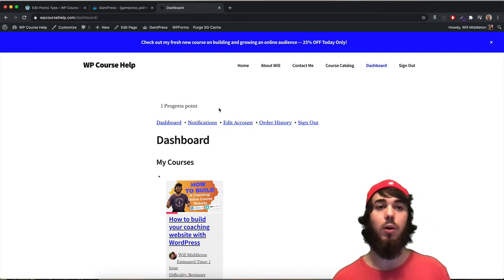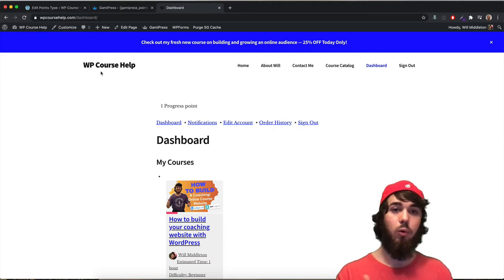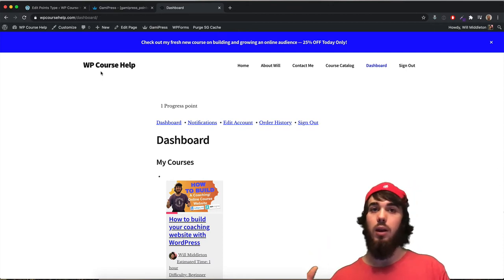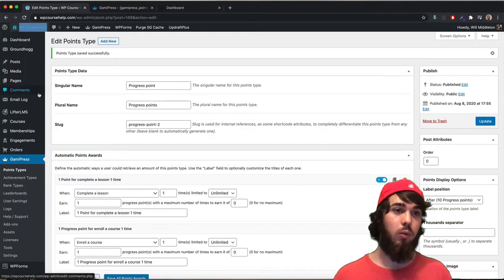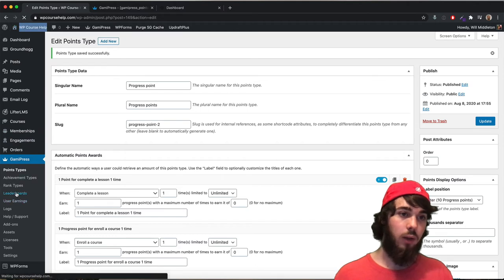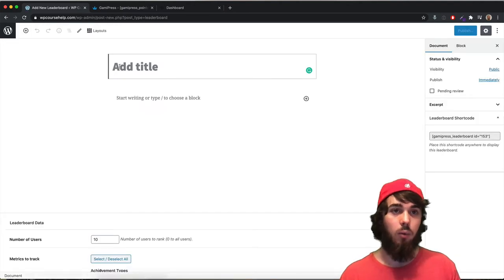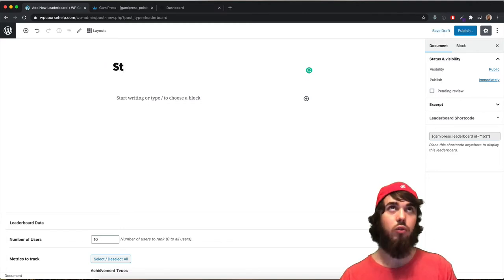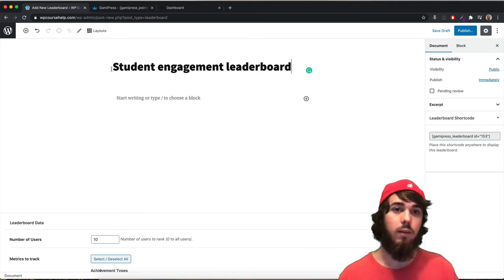Now I can earn points and see how many points I have. The next step is the leaderboard. I'll put it right on the student dashboard page, but you could put it on a separate page since it's a shortcode. Let me go create my first leaderboard. In GamiPress on the sidebar, I'll go to leaderboards — just like we created points — and add a new leaderboard. I'll call it "Student Engagement Leaderboard".